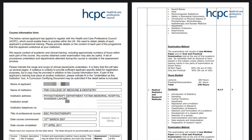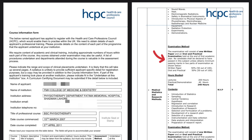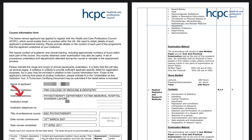Then comes the course information form. The information provided should include details of the course content, the number of theoretical and practical hours for each module or subject, and the assessment methods used. This information may be taken from a syllabus but must only include parts of the course which you studied. The course information form must bear the stamp or seal of the university or training institution and include contact details for the course administrator, who may be contacted as part of the verification process.